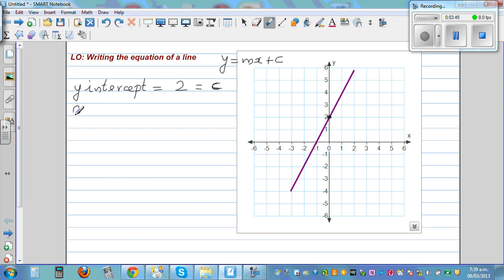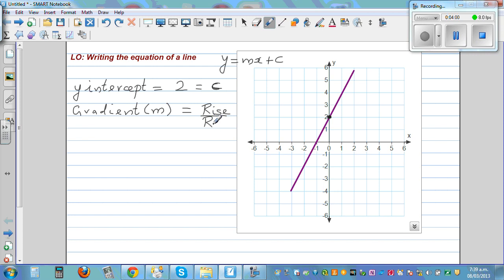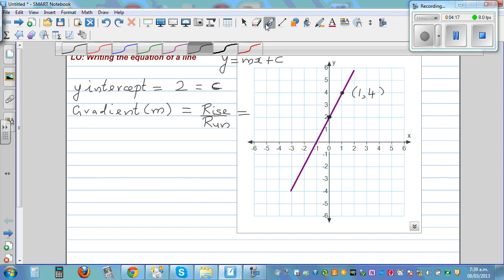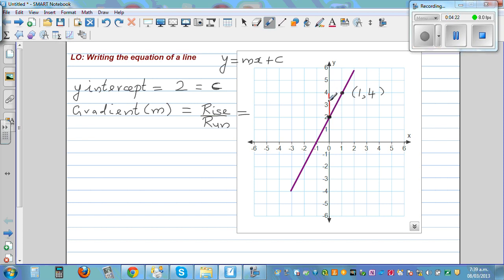Now let me write gradient — gradient is denoted by the letter m. Gradient is rise over run. To find the gradient of a line you need to first decide two points. You already have one point. Let's decide this point — the coordinate is 1 comma 4. To find the gradient you have to join these with a right angle triangle. This is the rise and this is the run.